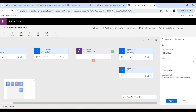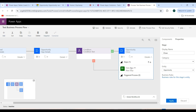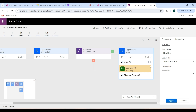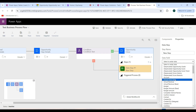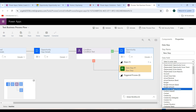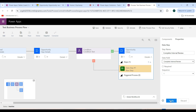Click on the first branch stage and set the display name as 'Close', then click Apply. Add a data step by clicking the Details dropdown, then click the Data Step button. Go to the Data Field dropdown and select the Complete Internal Review field, then click Apply.